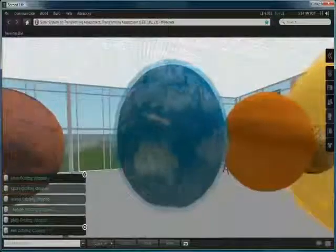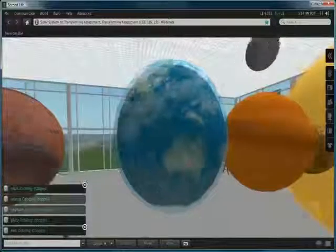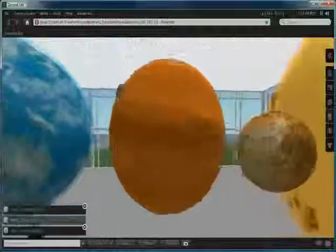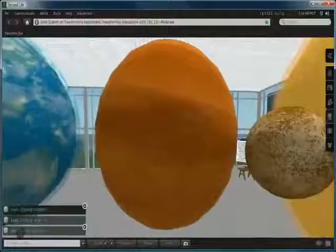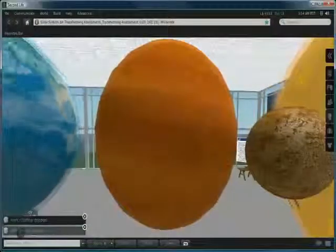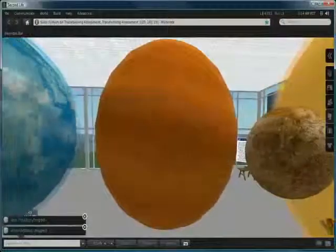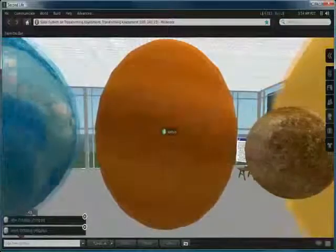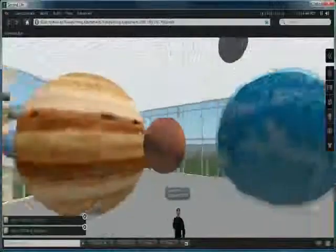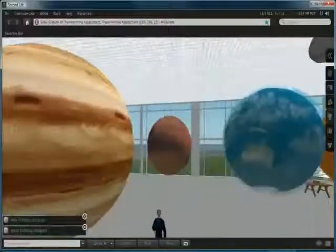Some of these planets have got simulated atmospheres, in which case we have two spherical prims, one slightly larger than the other and I've set the transparency for some of those.